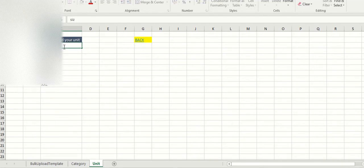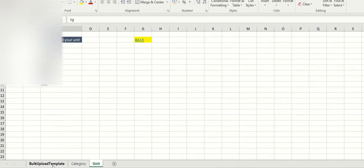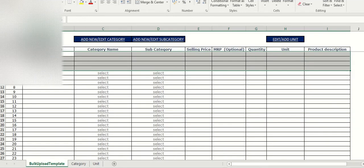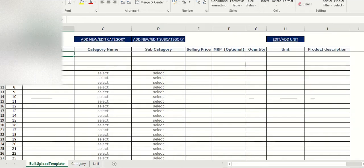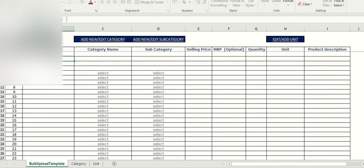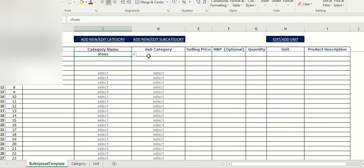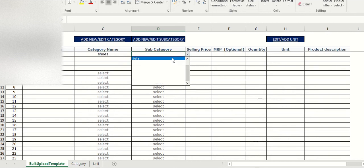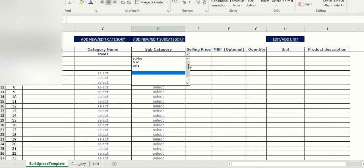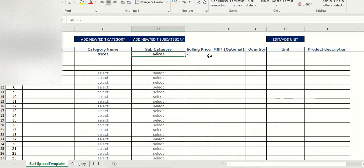So now I have to add this. For Adidas shoes, I have to select a category, so click on this and select shoes. Then subcategory - it's showing shoes as Adidas, selling price 1000.